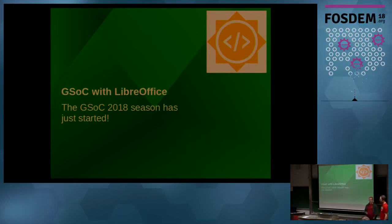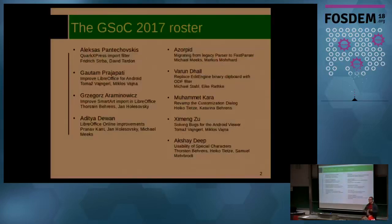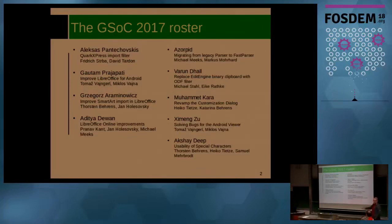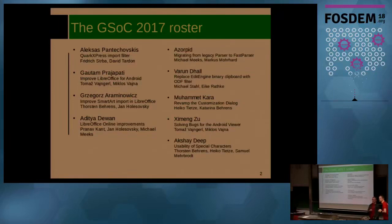We're talking about GSoC as an organization — we applied for acceptance and the application has been submitted. If we are accepted the announcement will be on February 12th, and student applications follow between March 12th and 27th. We are hopefully looking for a lot of mentors and of course students. We have some success stories from last year — that could be you next year.